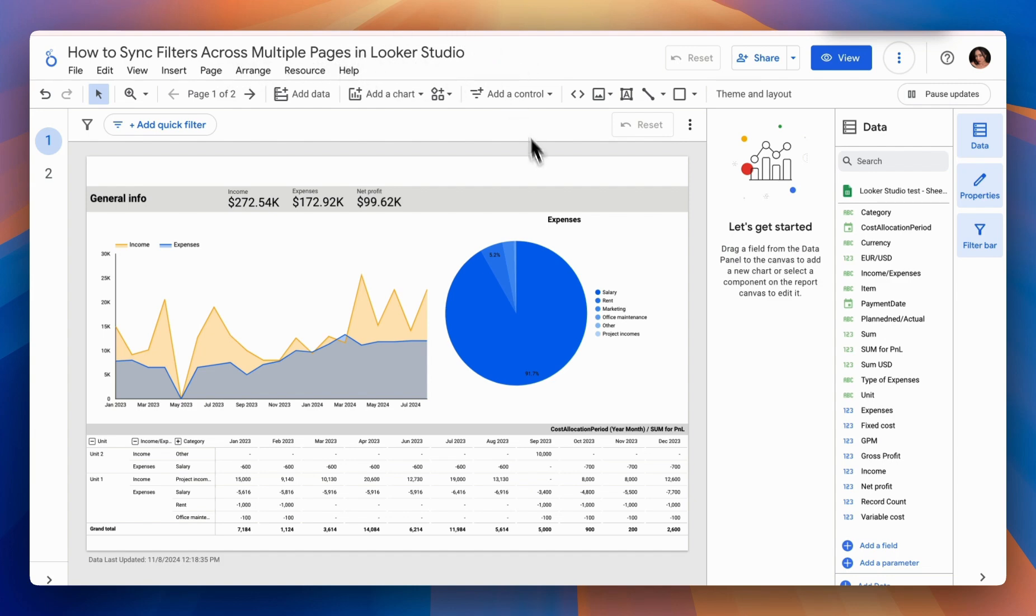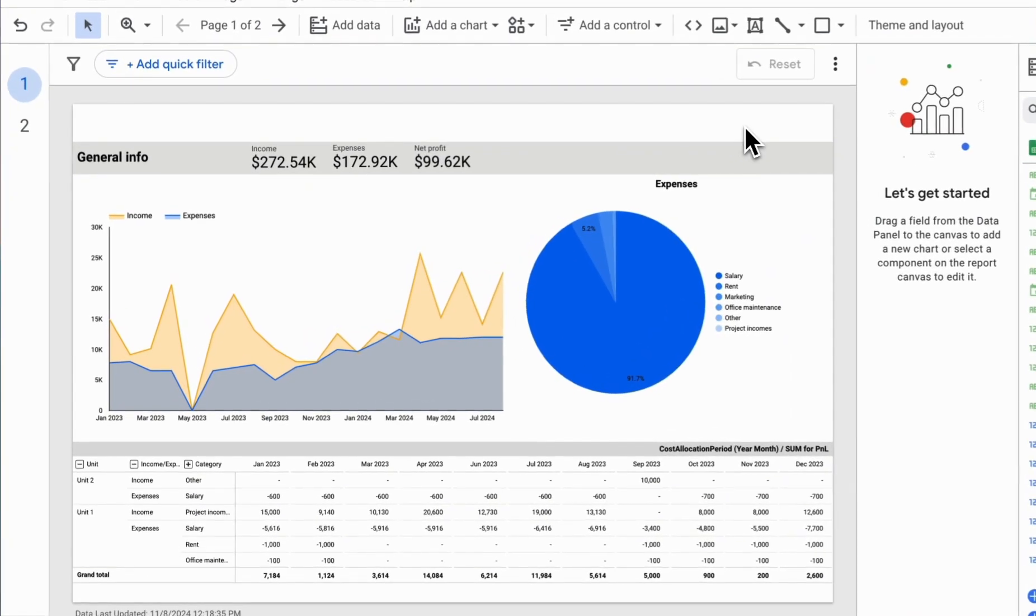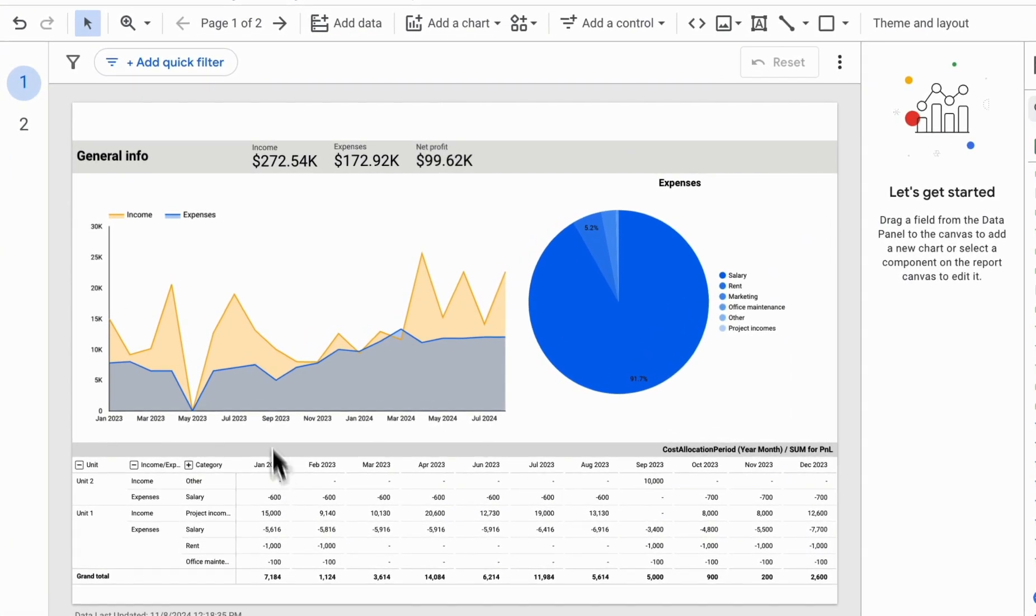Let's start with the fact that filters are incredibly helpful when working with our data, as they can dynamically adjust our reports based on the selected filters.